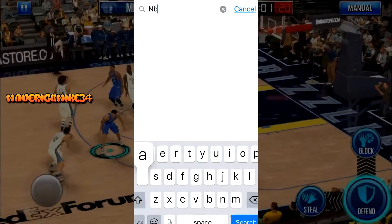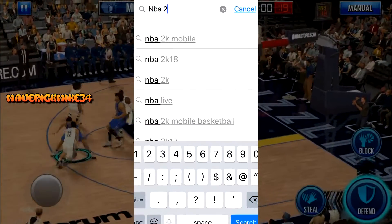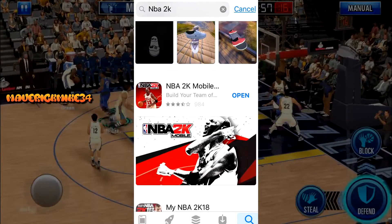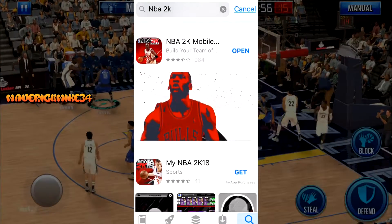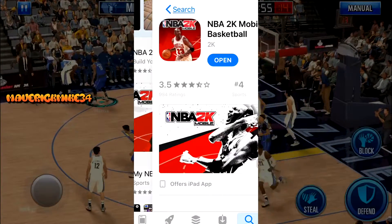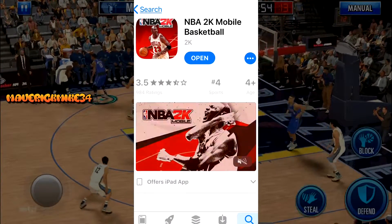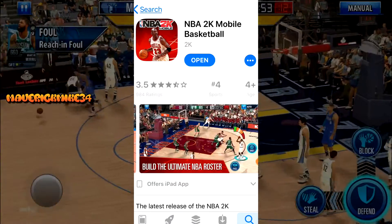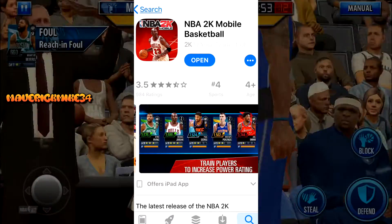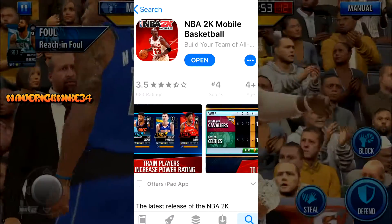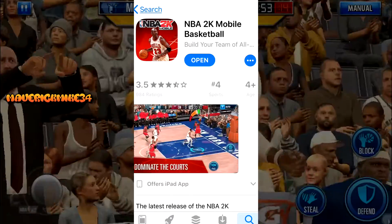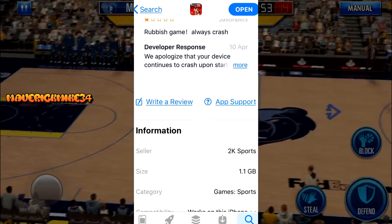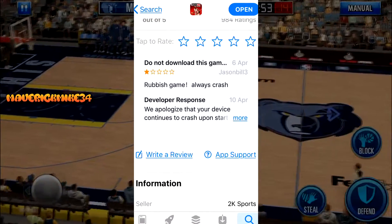Now type in 'NBA 2K' and the first result should be NBA 2K Mobile. Anyway, I hope this tutorial helped someone out today, or any day you're watching it — see ya!